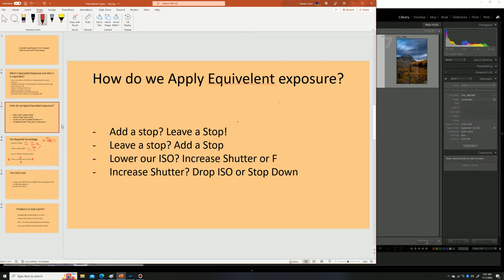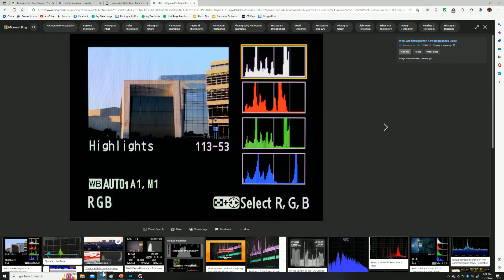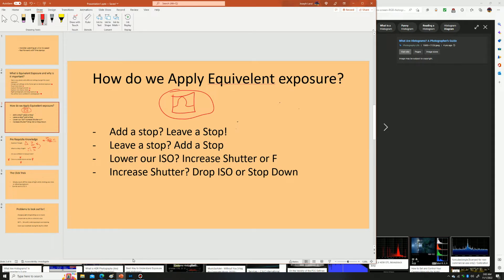So how do we actually apply equivalent exposure? It's a simple concept. We start with an image at proper exposure — think of a beautiful bell curve on our histogram. Proper exposure is relative to what you want: maybe you want it slightly underexposed or overexposed. But basically it's the exposure you want your image to be at. We start from that point.